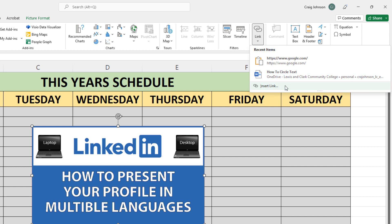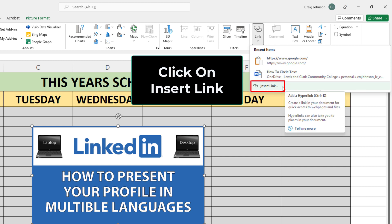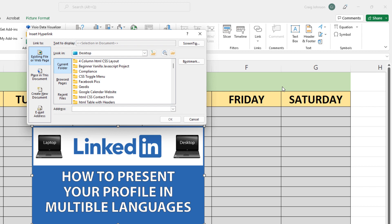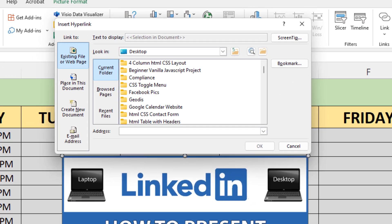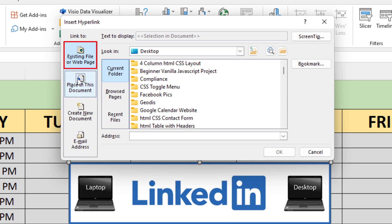Then go down to where it says Insert Link and click on that. Now in the dialog box that opens up, if you're going to hyperlink the image to a website, you want to make sure this first box up here is selected.